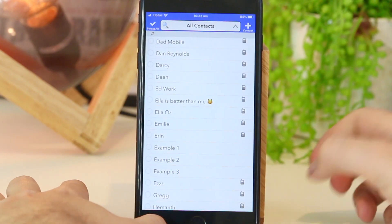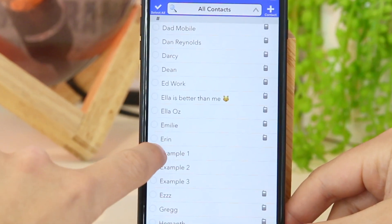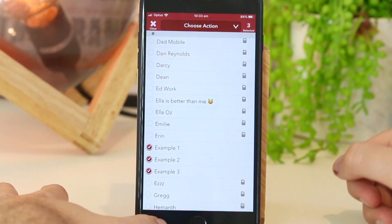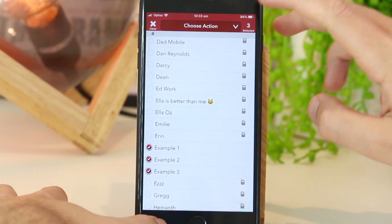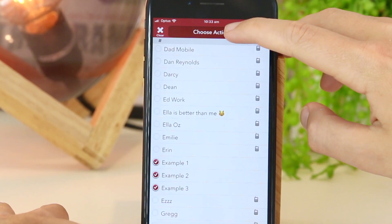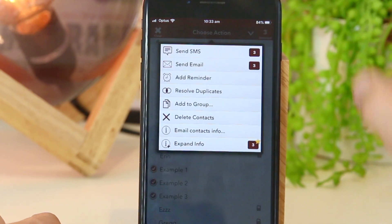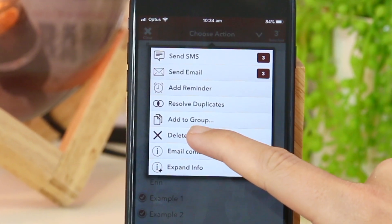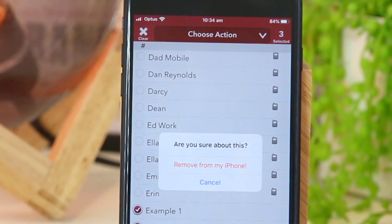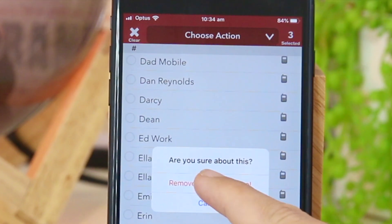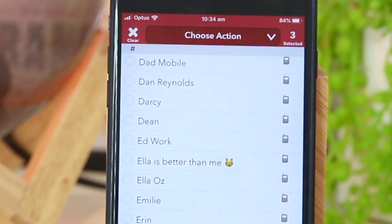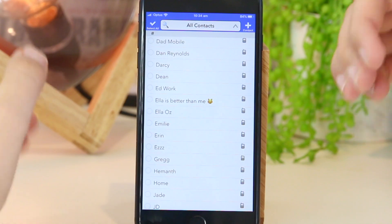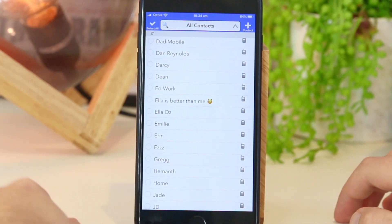In this instance, I'm going to select these three contacts. Once you do select them, you just want to go to the top of the app and click choose action, then go ahead and press delete contacts. I'm going to click remove from my iPhone. This will remove all of the contacts I've just selected from my iPhone.